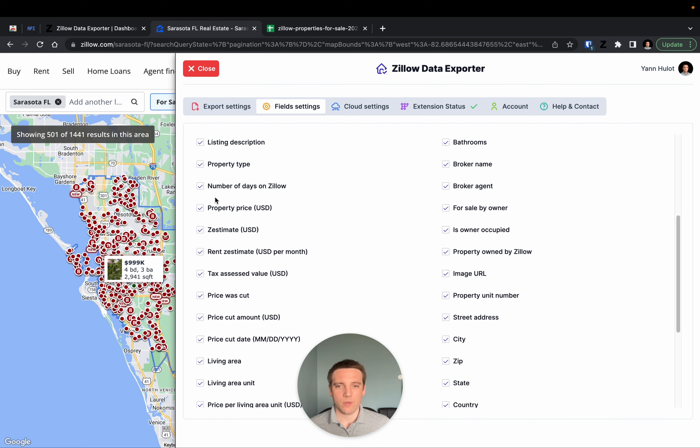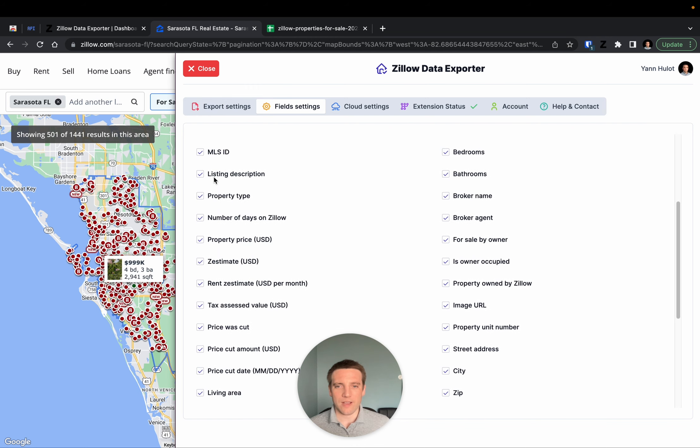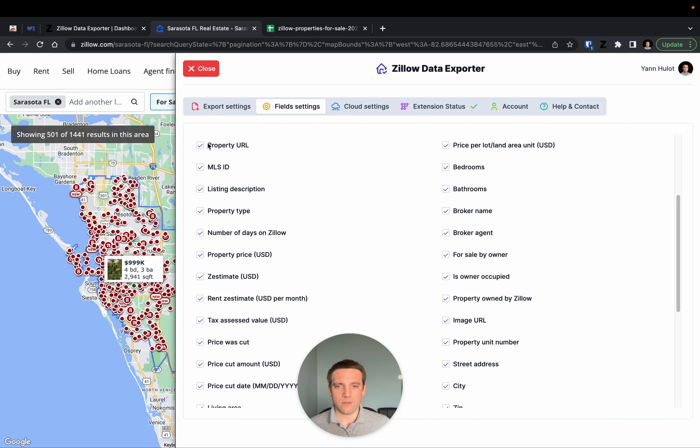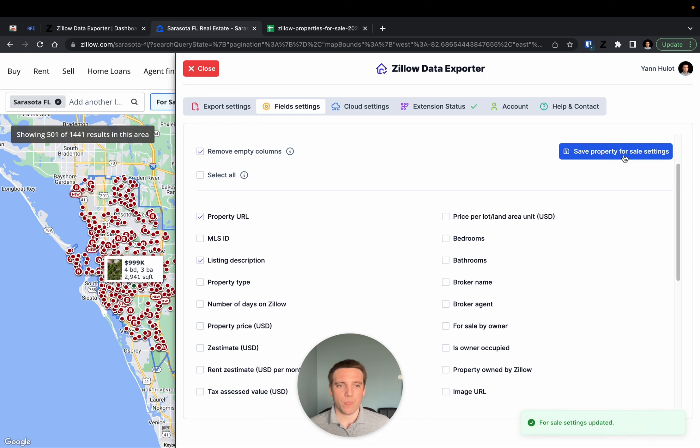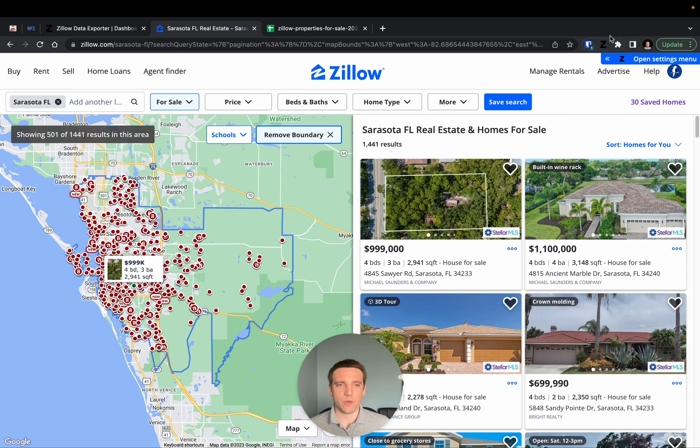For example, I will deselect all the fields and only choose the property URL and maybe the listing description as an example. Then close this menu again.